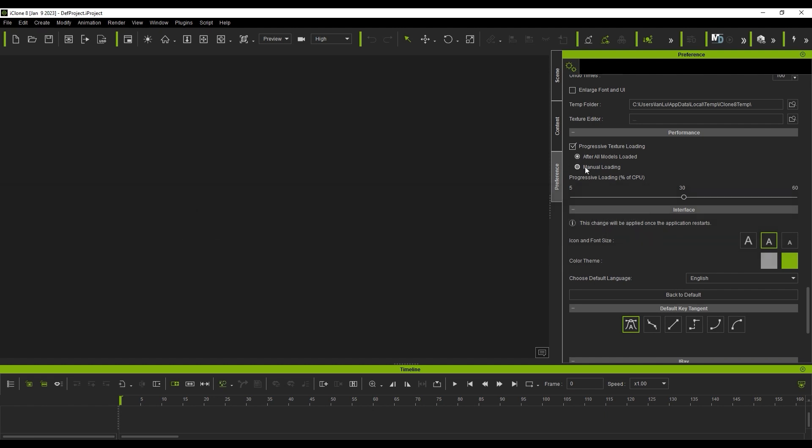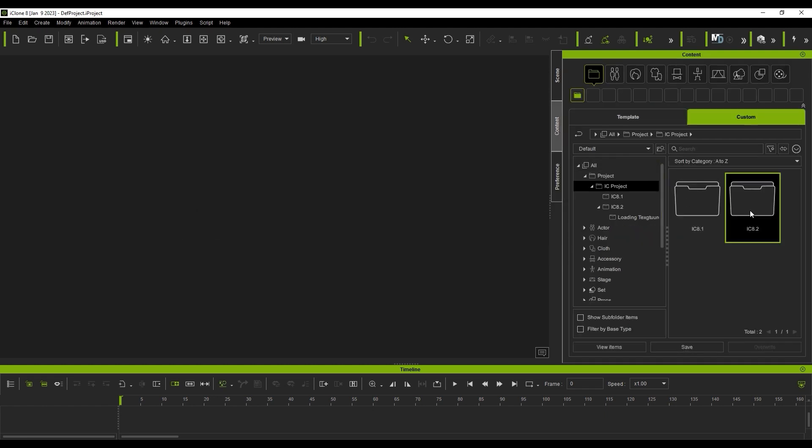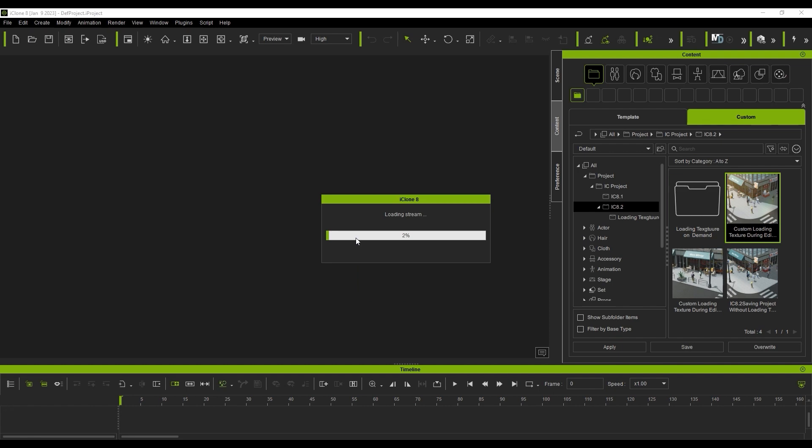We have the option for manual texture loading. When this is selected, only the mesh will be imported when I load the project.